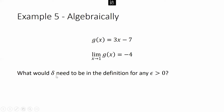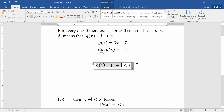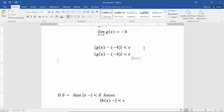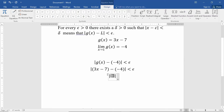The question is: what would delta need to be in the definition if we wanted to use any epsilon greater than zero? Using our definition, we want the difference between our outputs to be less than epsilon for some |x − c| < delta. So we need |g(x) − (−4)| < epsilon for arbitrary epsilon. Substituting g(x) = 3x − 7 gives us |3x − 3| < epsilon.